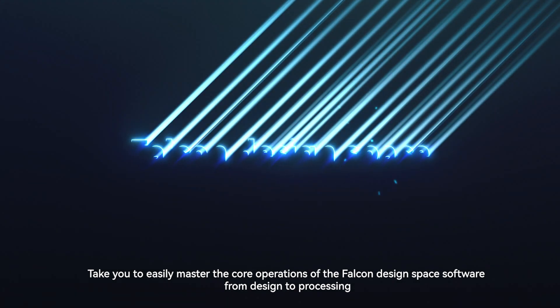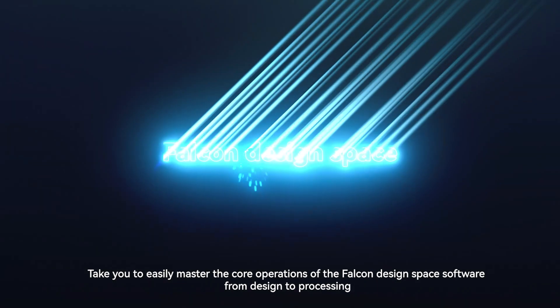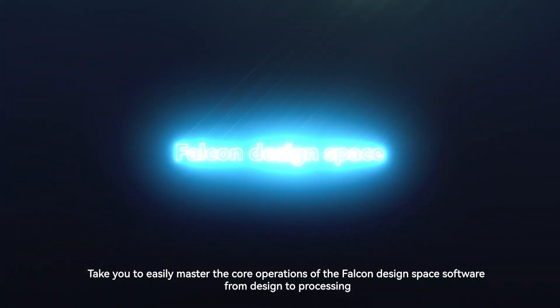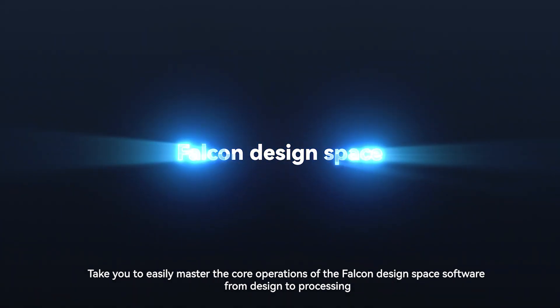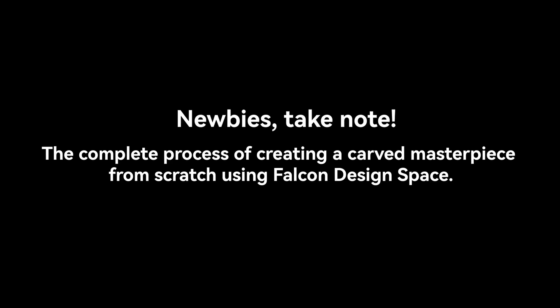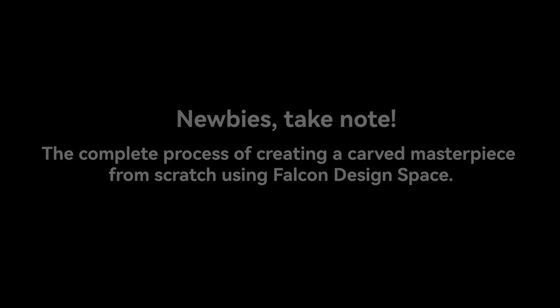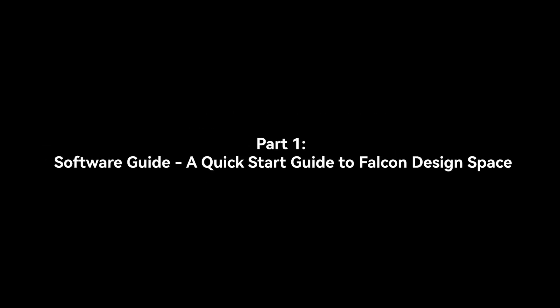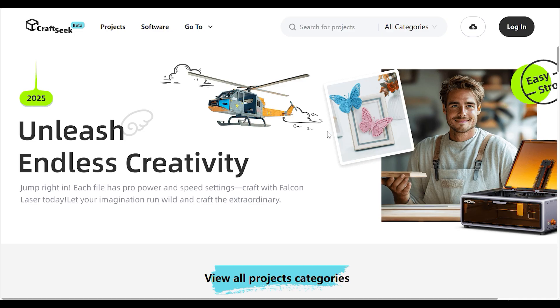This tutorial will take you to easily master the core operations of the Falcon Design Space software from design to processing. Newbies take note! The complete process of creating a carved masterpiece from scratch using Falcon Design Space. Part 1: Software Guide to Quick Start Guide to Falcon Design Space.